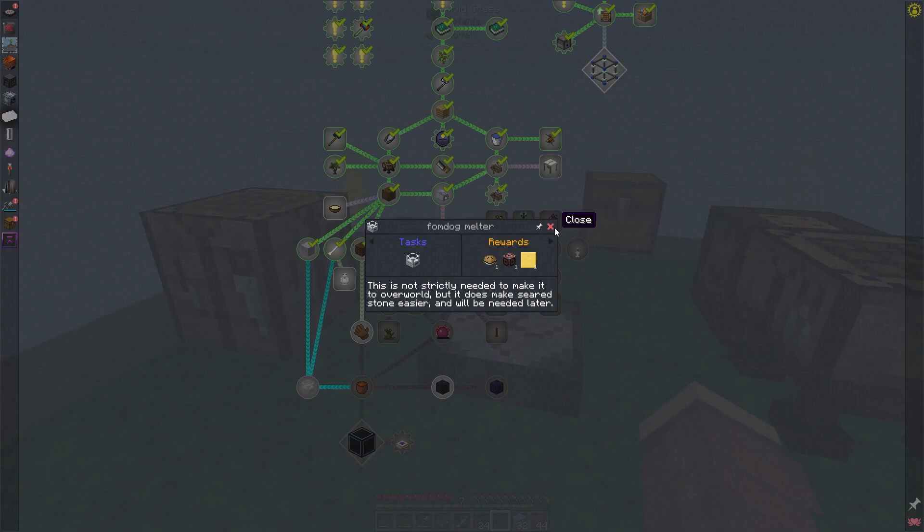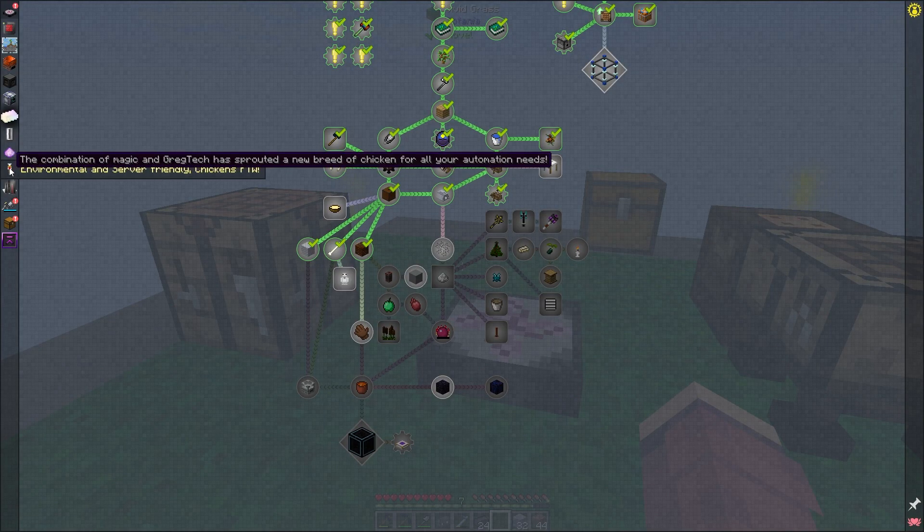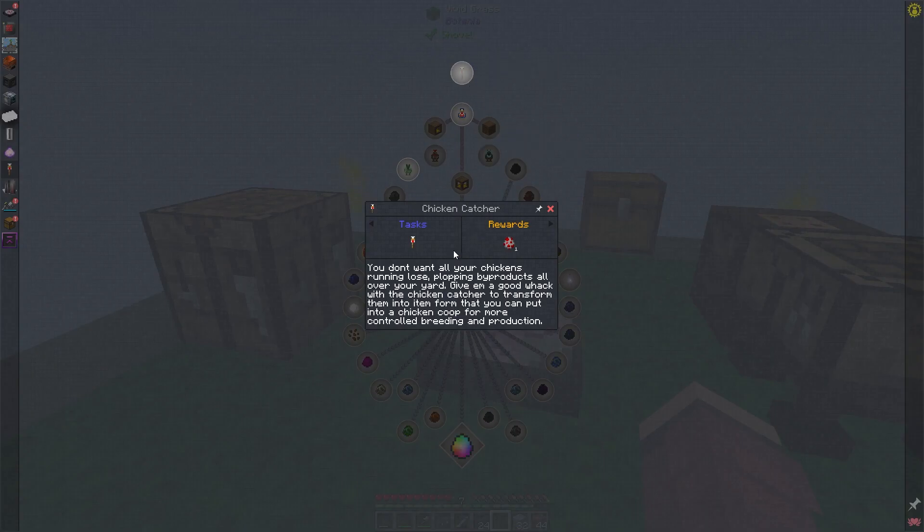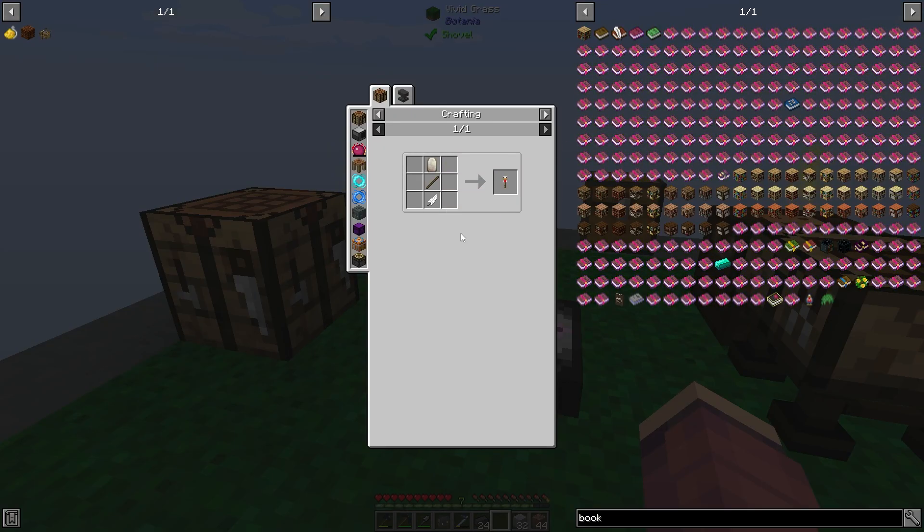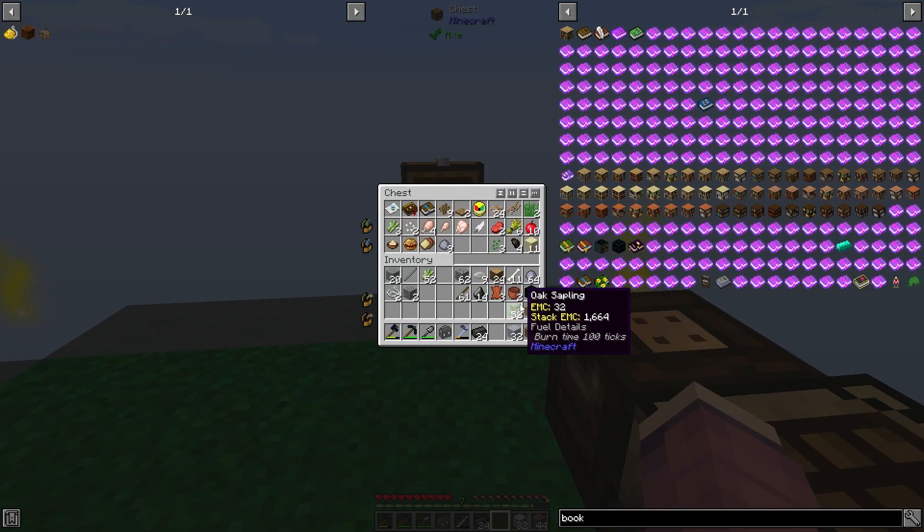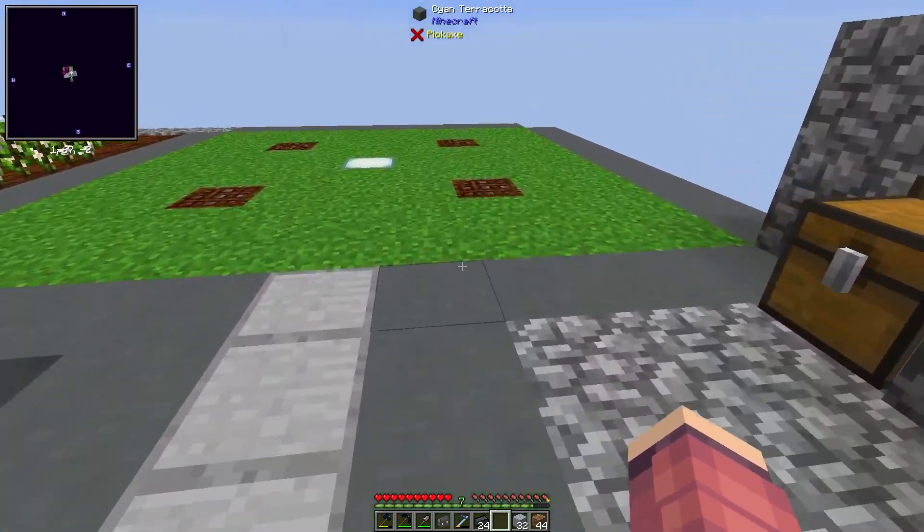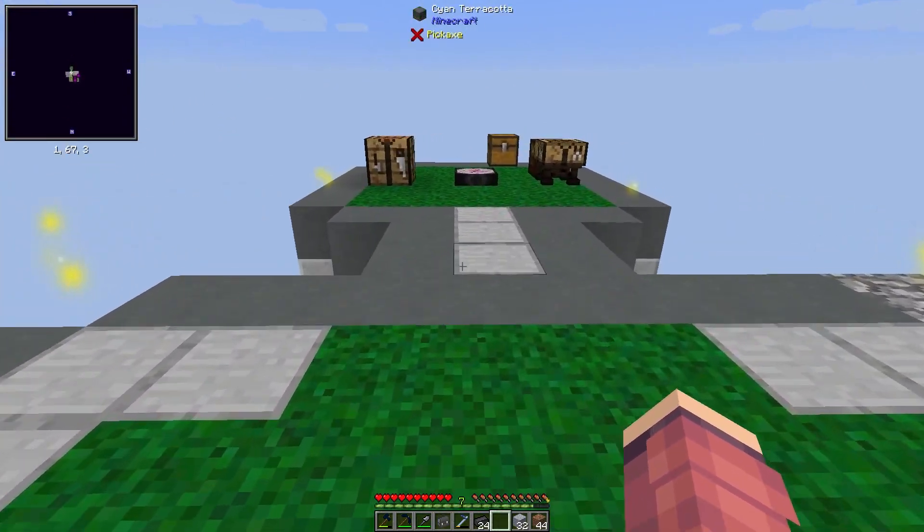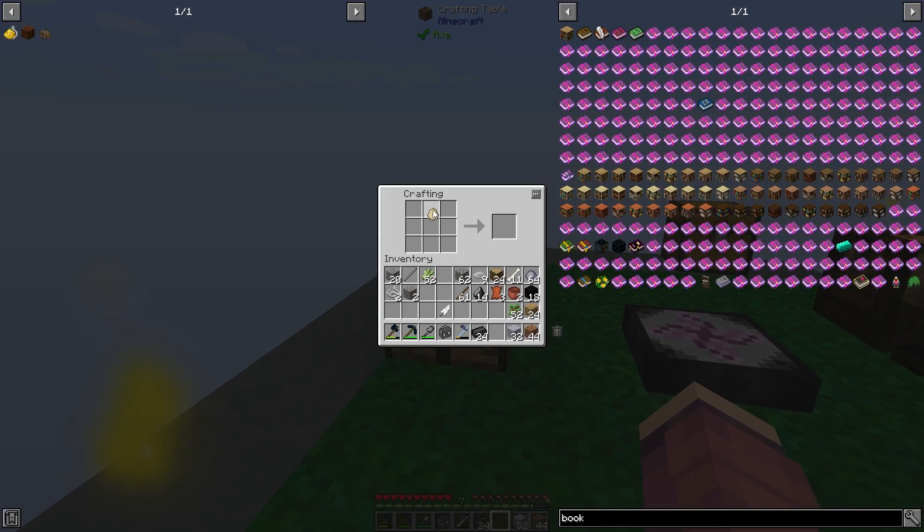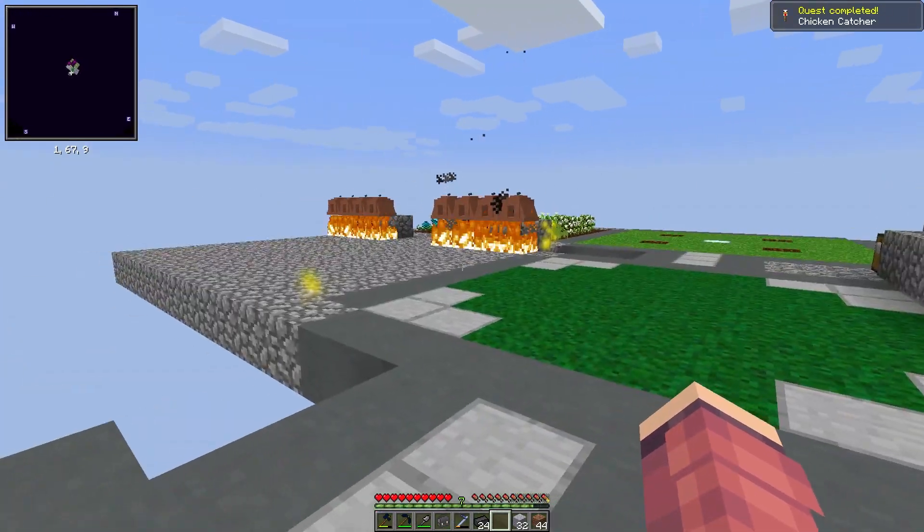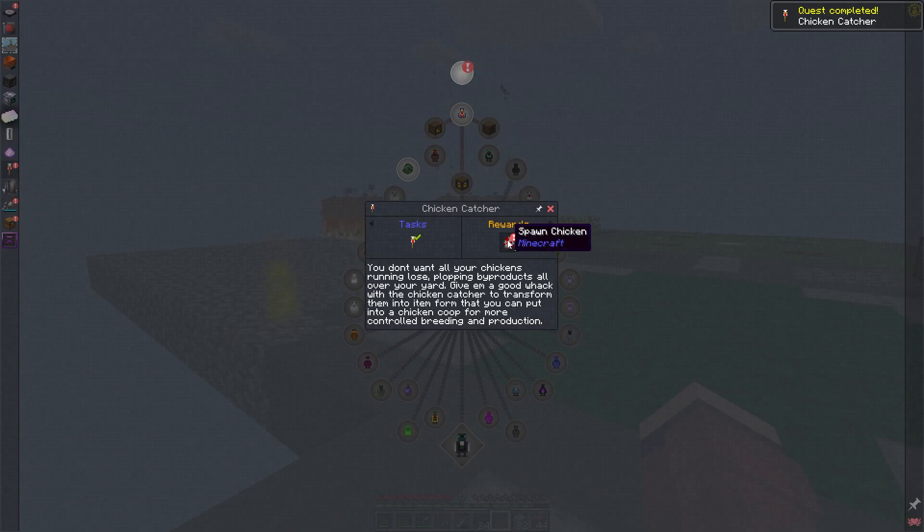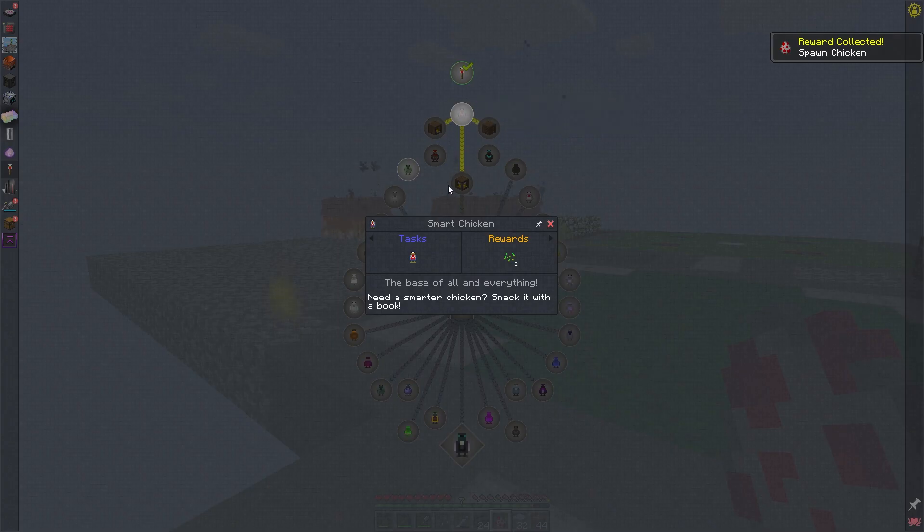Fortunately, it doesn't seem like we need too much seared brick to at least make the porcelain melter. We will need more later, but this should make it easier to get more. And we do need these porcelain bricks though. And the quest book recommends that we make a porcelain chicken for this. I've never actually used this chicken mod before. It has its own page in the quest book. And it looks like first of all, we want to make a chicken catcher. I think it's just an egg, stick and a feather, I'm hoping. Do I have any eggs yet? I do.